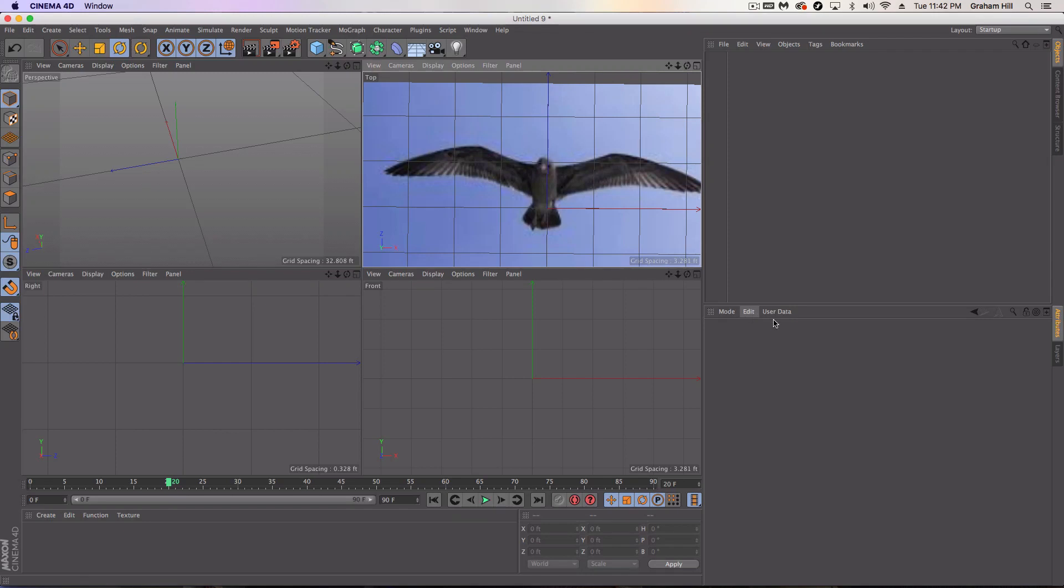Welcome back to another quick tutorial. We're sticking on the low poly theme here and we're going to learn how to do just a quick low poly 3D model.